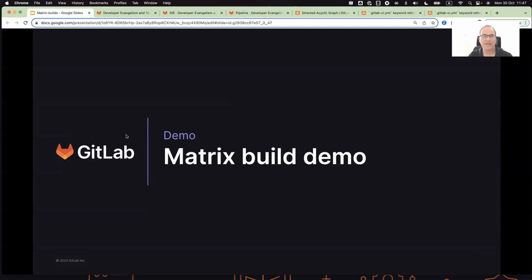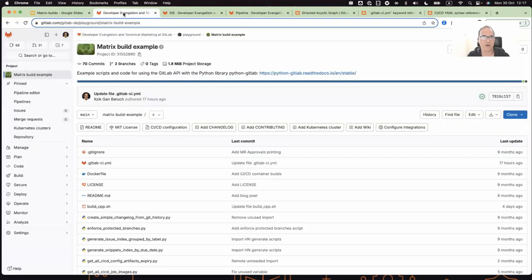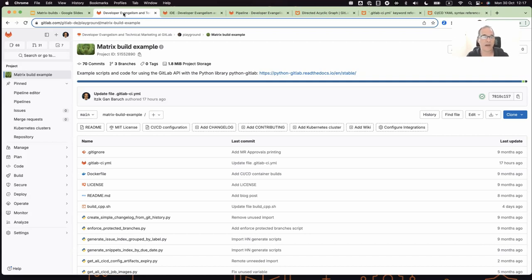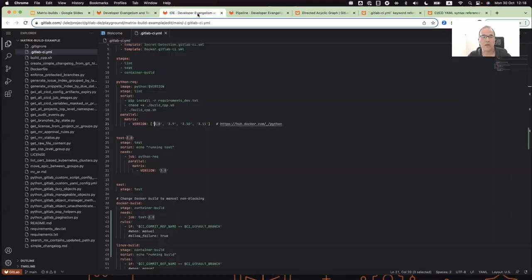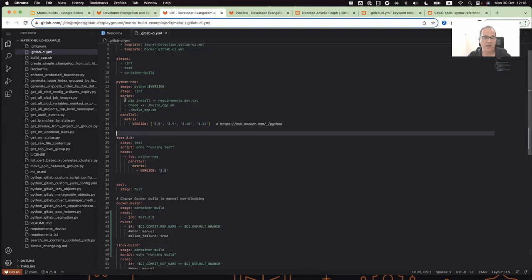So with that, let's see a quick demo. So I have here a GitLab project with a Python application. And let's assume that I want to test my Python syntax on different Python versions.